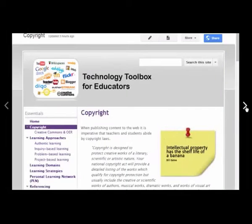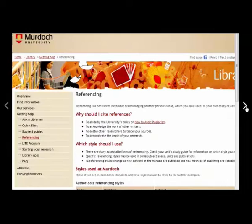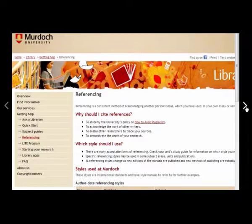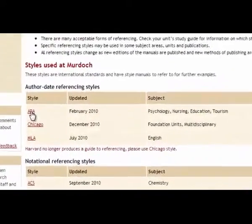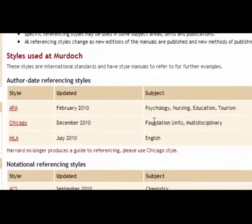You will find more information about copyright on the Technology Toolbox for Educators Wiki. The Murdoch University Library website also provides information to help students learn about referencing. The style that we are using in this unit — most of the educational units, as you can see here with the subject line — is APA style.